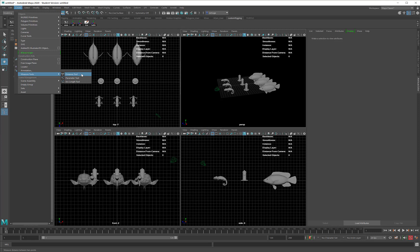The Distance tool will automatically generate a distance between two points. I can designate the camera as one of those points, and any object I want as the other. Simple, right? Good.